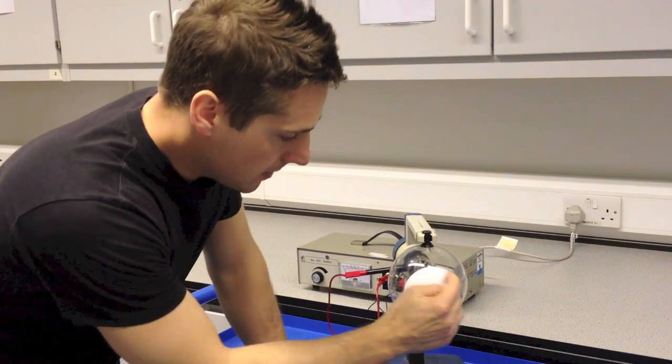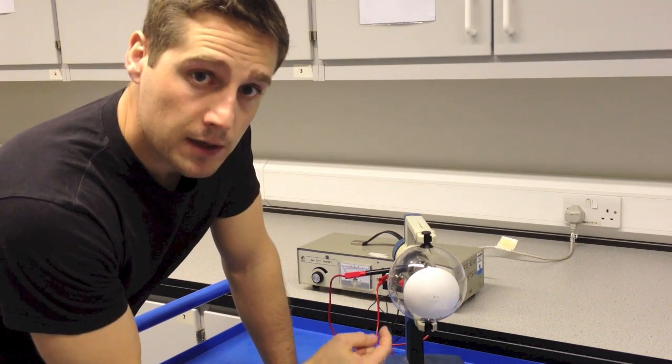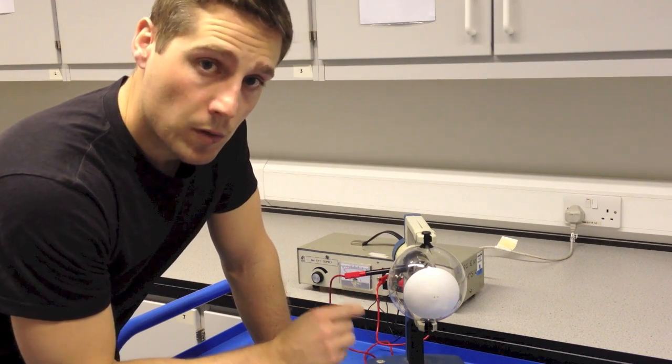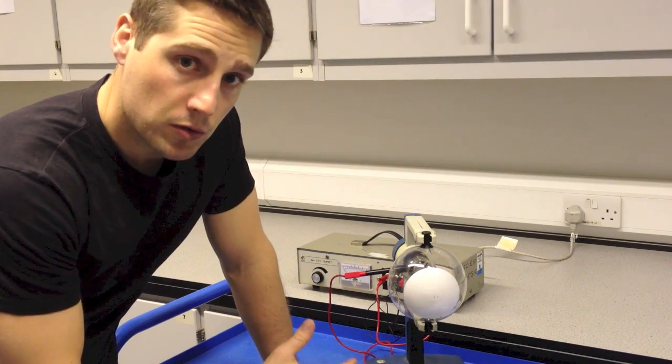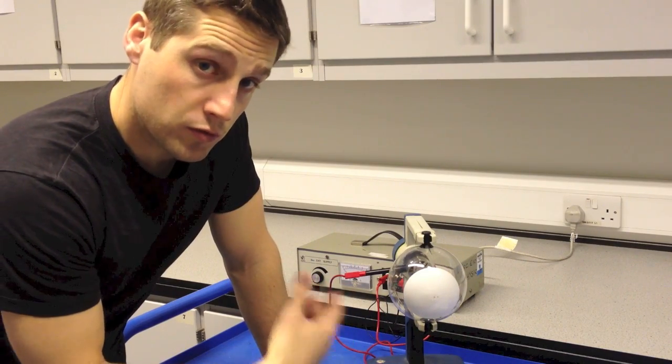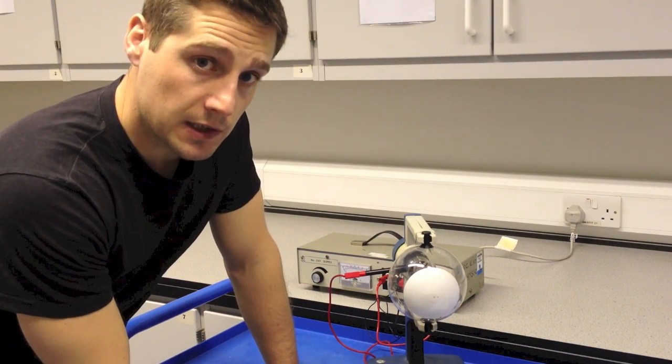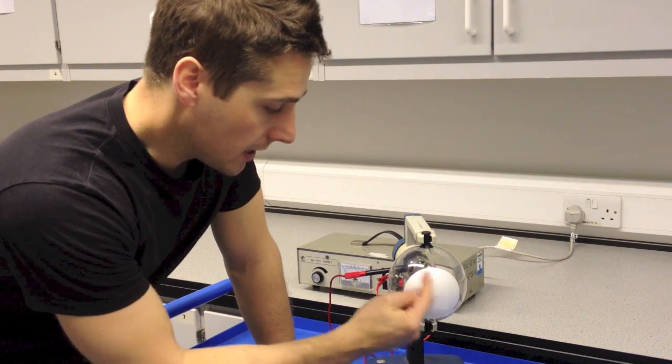Over here we have a white screen. That's a fluorescent screen. When electrons strike the screen, they will cause it to glow green. That gives us a way of detecting where the electrons are striking it.